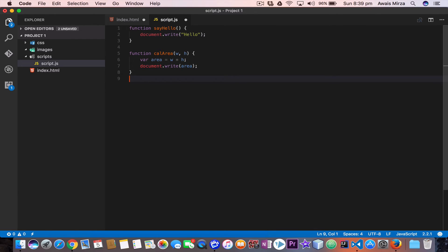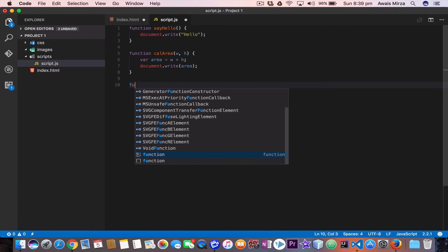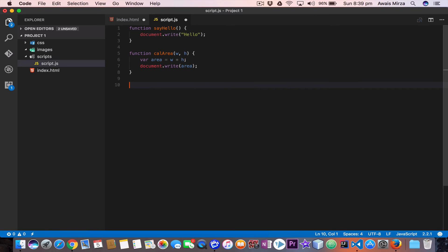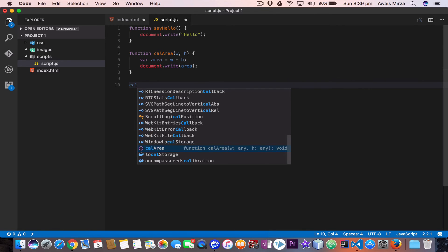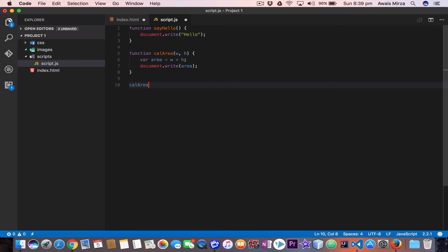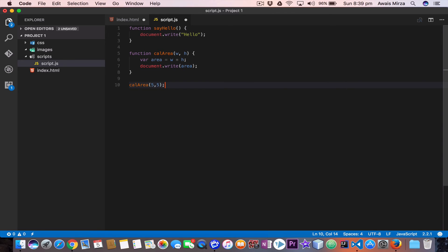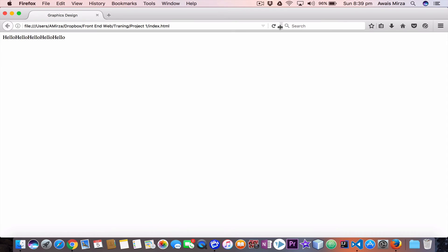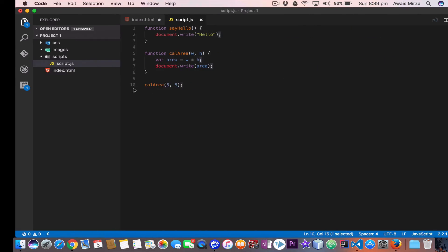Now we need to call it. We call the function by its name — calcArea — then in the parentheses we pass in a width and a height. I'll pass in five as the width and five as the height. Let's run the code and refresh the page. And there you go — we got the area of 25. So the calculation is width multiplied by height.